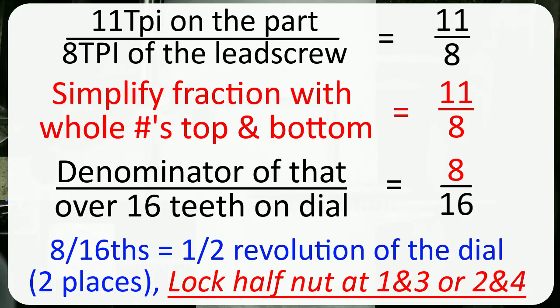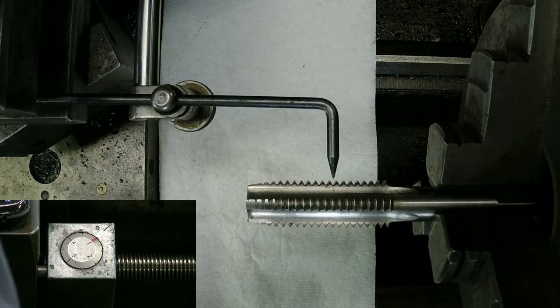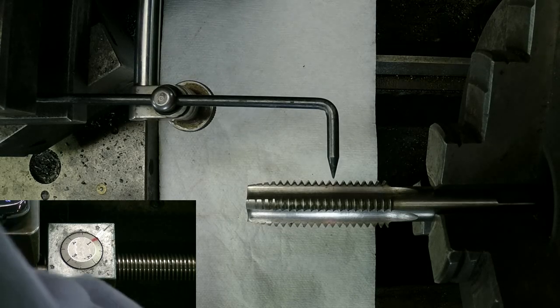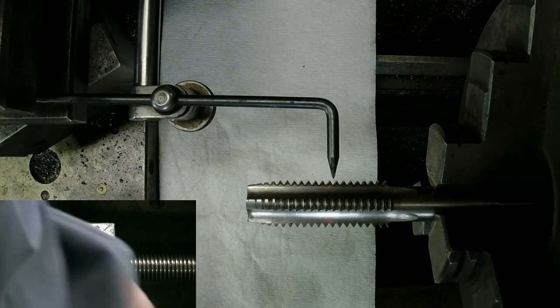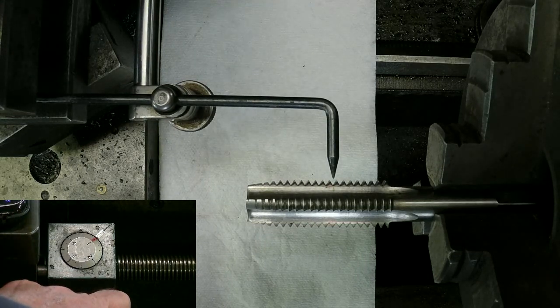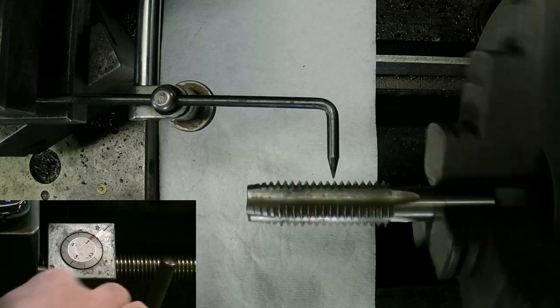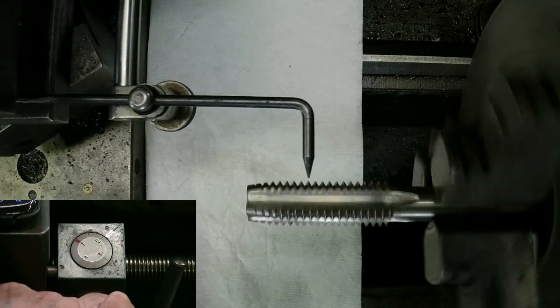For 11 threads, it's 8 over 16, or one half revolution of the dial. That means either the one and three, or two and four lines. Take it out, turn the street on.